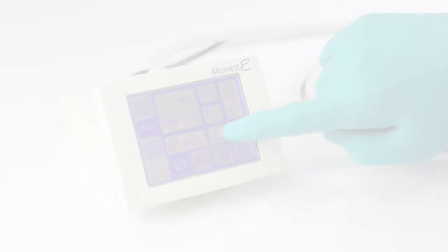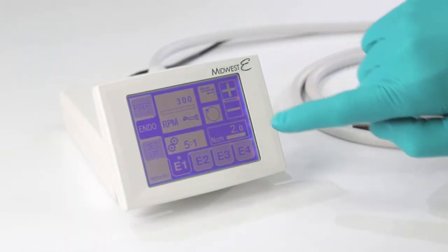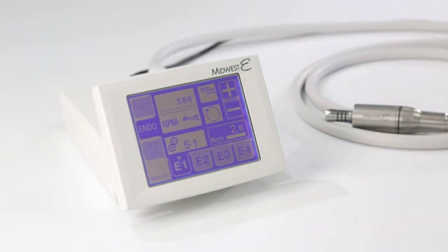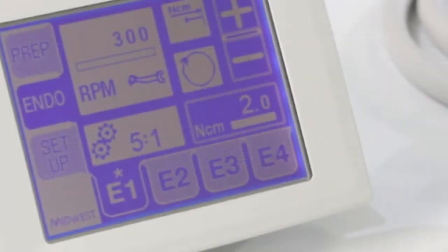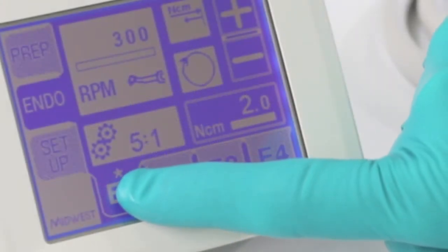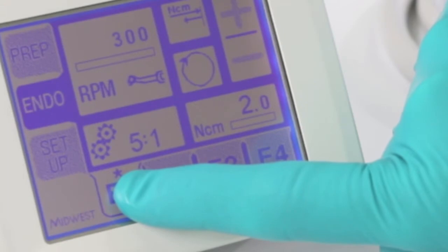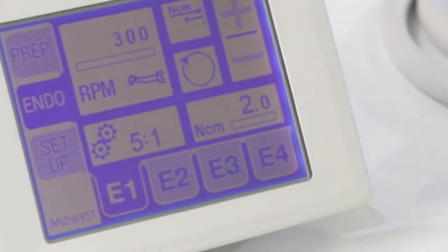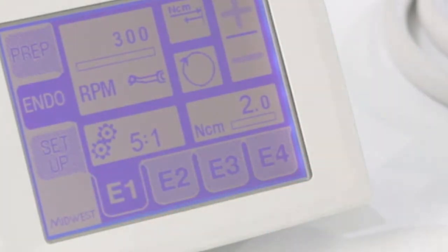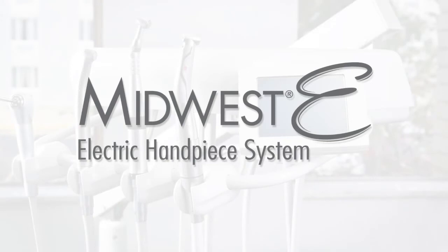When any setting is adjusted and is different from the current preset, a star will display above the preset tab indicator. If you wish to save the current settings to the selected preset location, touch and hold the current preset tab for a few seconds until a beep indicates that the presently displayed settings are now saved.